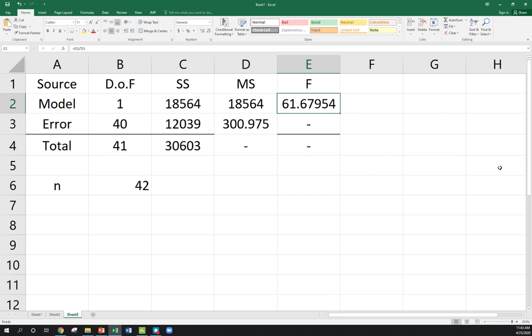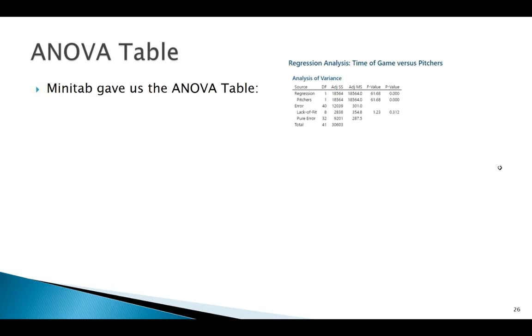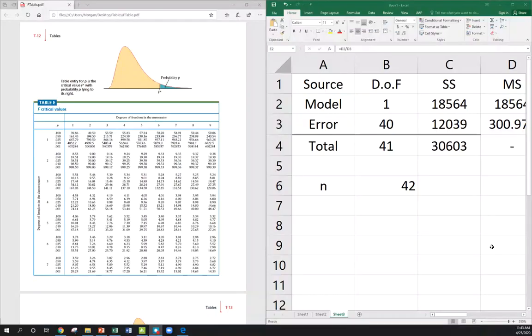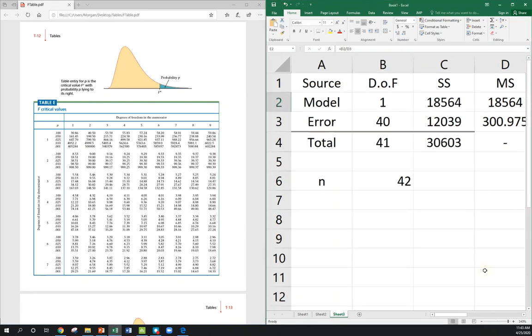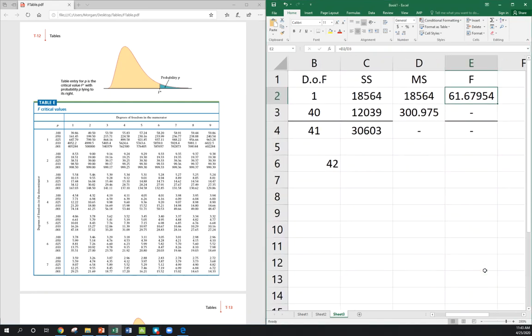Let's see if that matches up with what Minitab gave us. And, yes, 61.68. Minitab is telling us a very small p-value, and that makes sense. This is a large test statistic. But now let's go to our F-table with our ANOVA table.